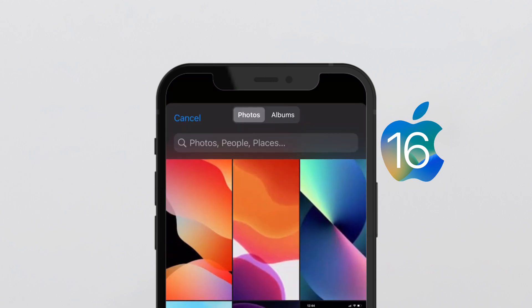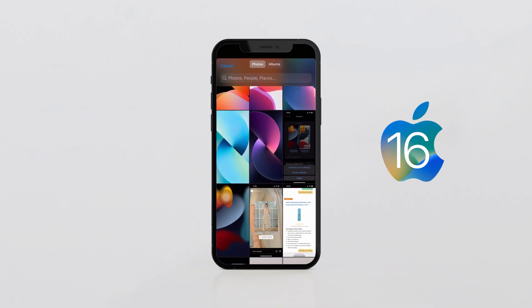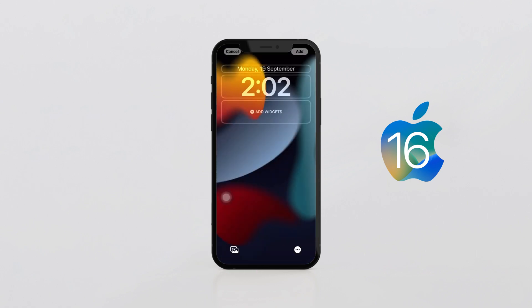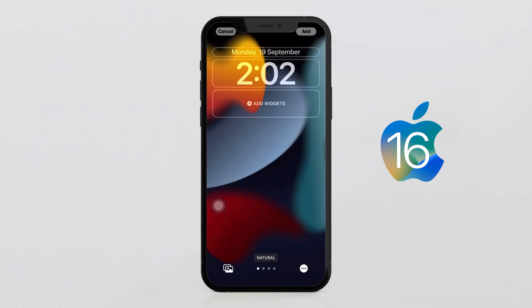Go to Photos and select the same photo that you want to set as your wallpaper. The photo should be in your gallery. Once you select the photo, it will appear on your screen.